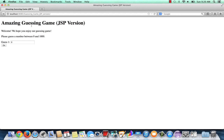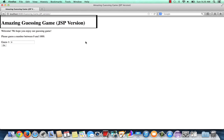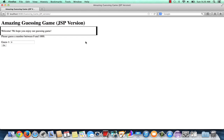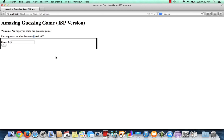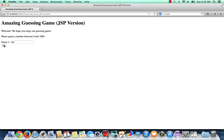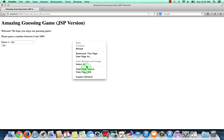A look at what the player sees: we see the Amazing Guessing Game JSP version headline, an initial welcome message — 'We hope you enjoy our guessing game' — and 'please guess a number between zero and a thousand.' Recall that zero came from our minimum object value. We see 'guess one' with the zero already in there. The user can add a guess and hit go. Before we do that, let's view the source of this page — what does the client browser see? I'll right-click and select page source.